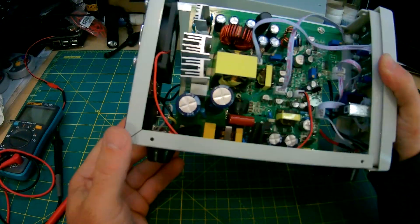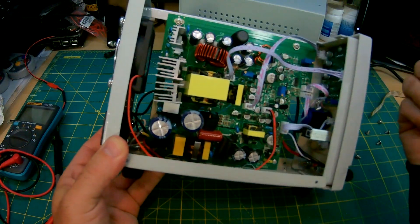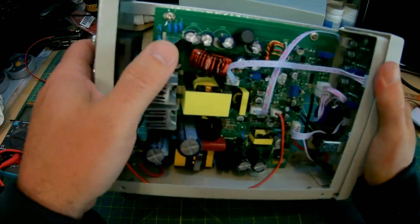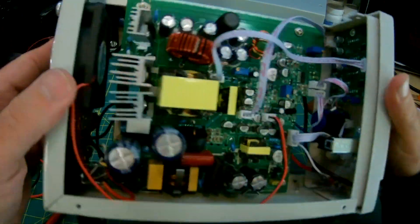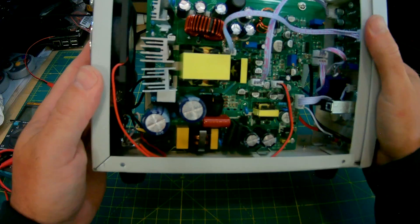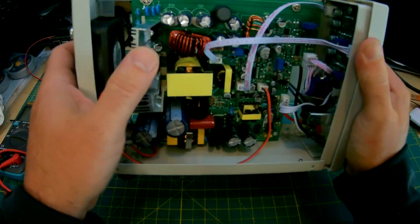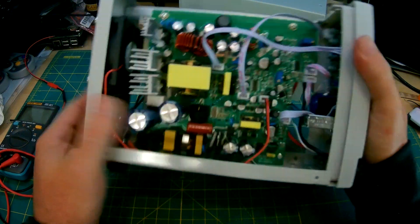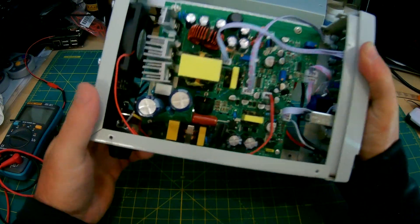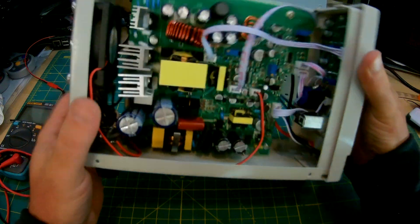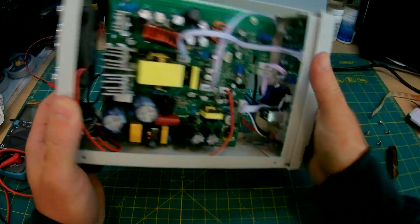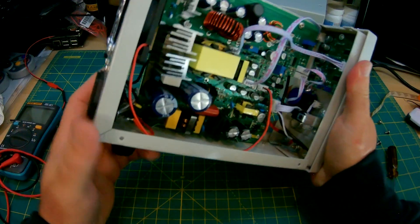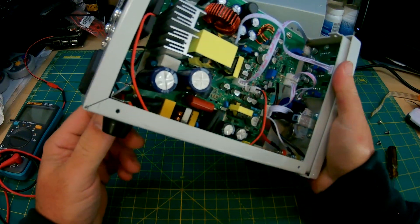Some large caps in there. Obviously transformer, heat sinks on some transistors. Large heat sinks that are close to the fan for cooling. Nothing is warm right now for what it's worth. Nothing feels like it's overheating. It seems like a reasonably quality power supply. I will probably use it for projects that don't need high degrees of accuracy. I just need to know I'm putting out 5 volts, 12 volts, or in that range.